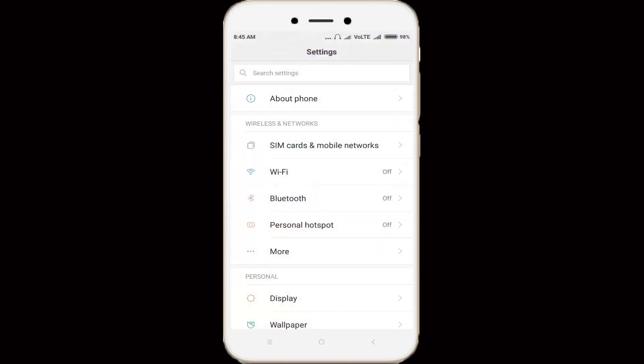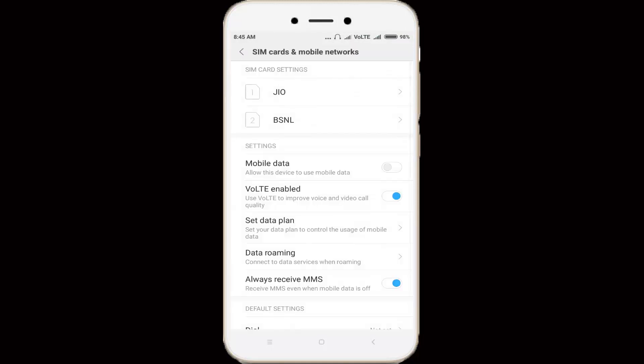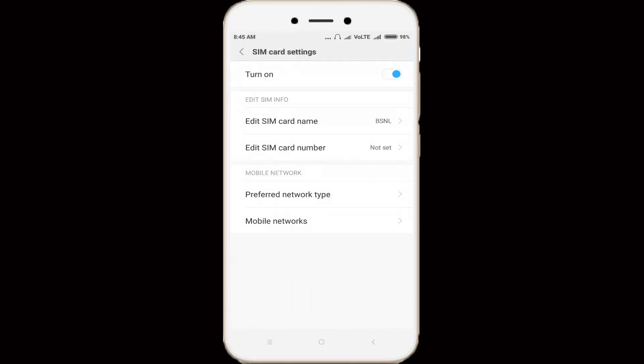In settings section, go to SIM cards and mobile networks. Here you can select your data connection SIM card, then click to open it. Here I try to use my data SIM card as BSNL. Once click to disable your data connection SIM card.